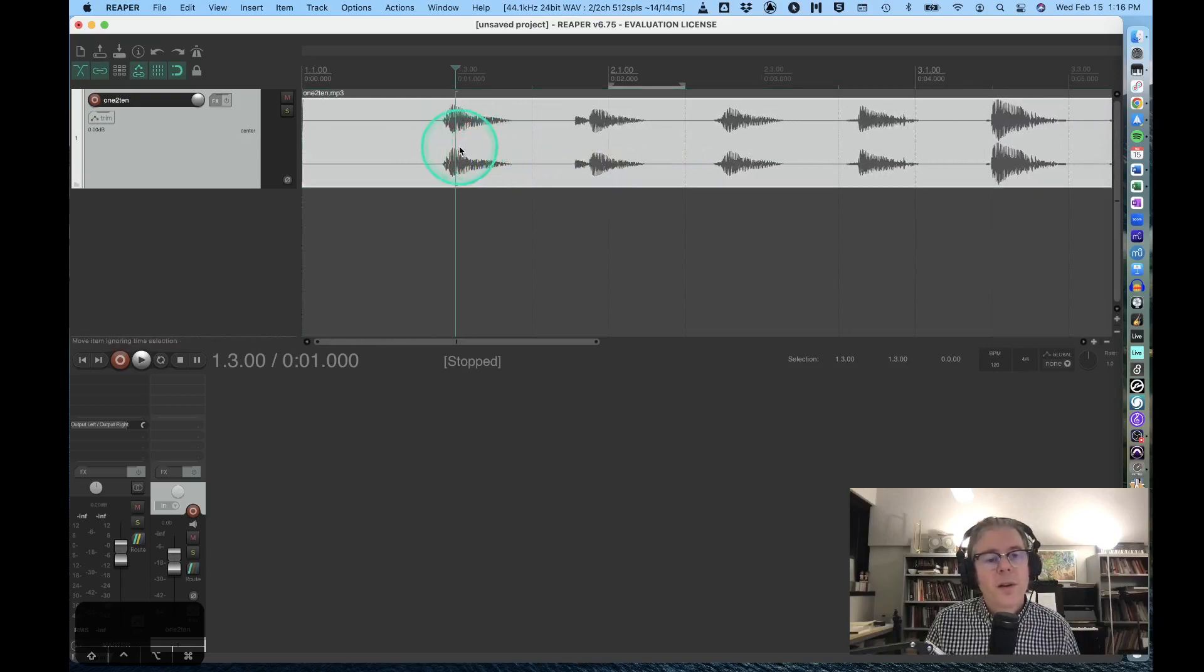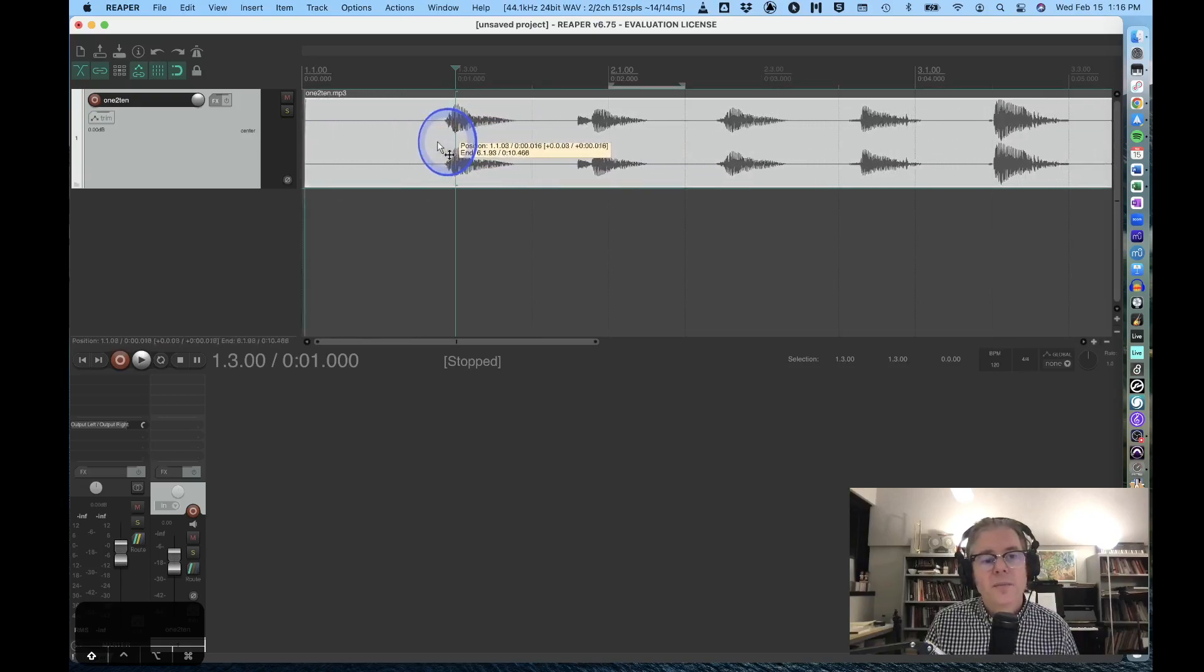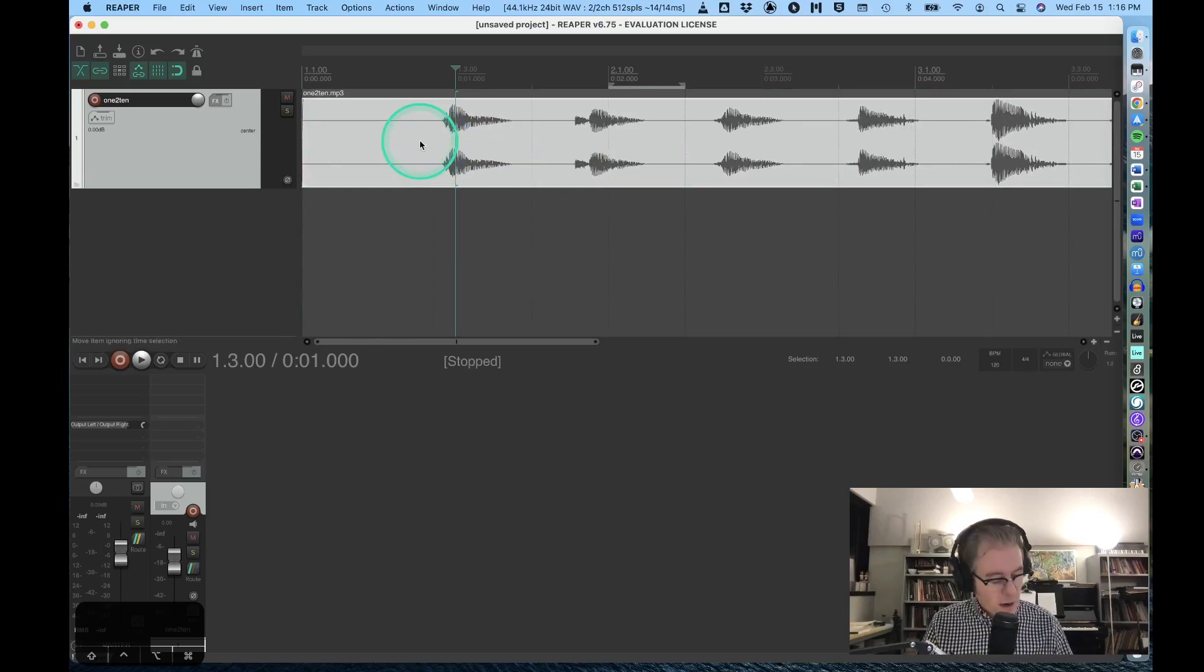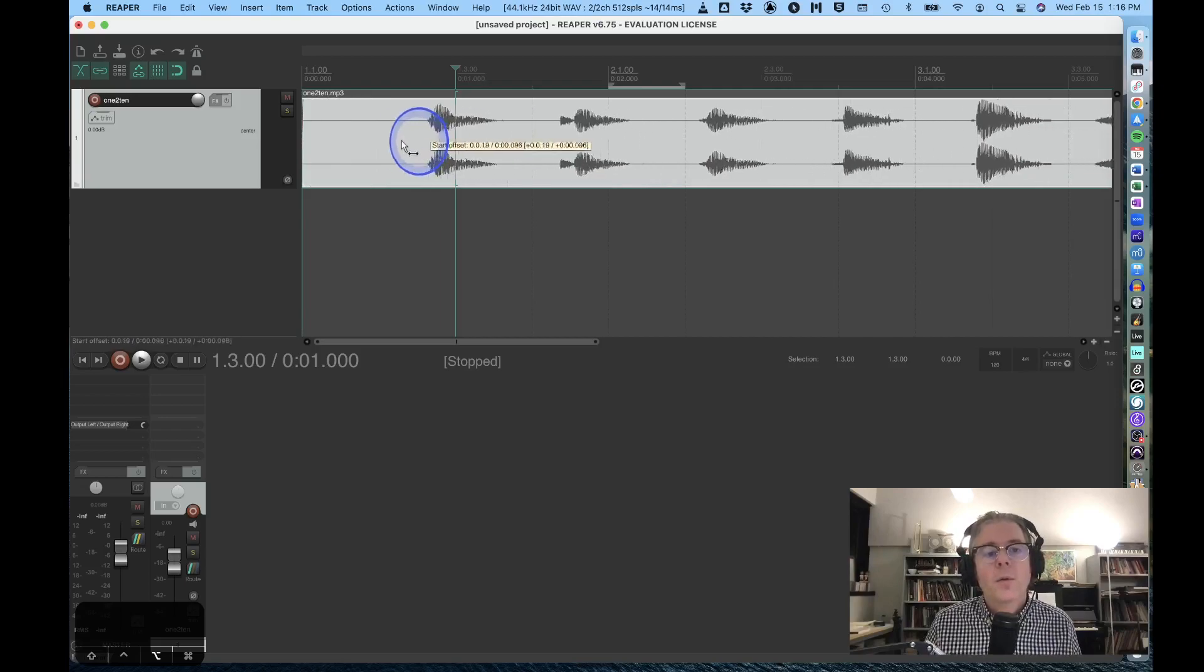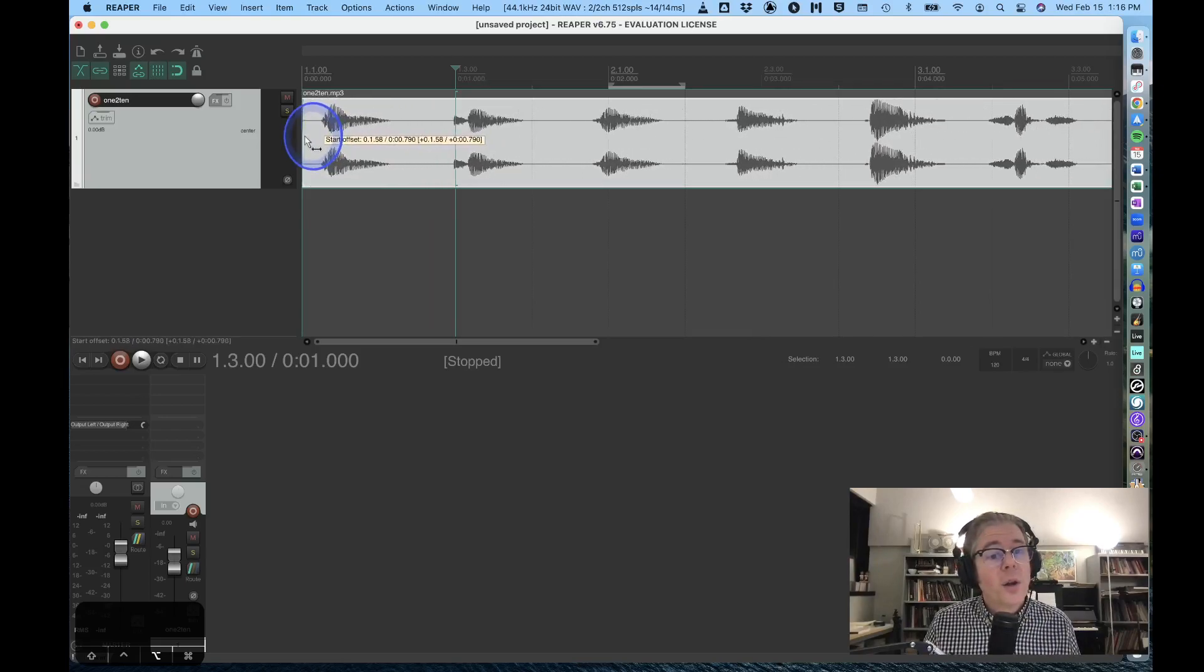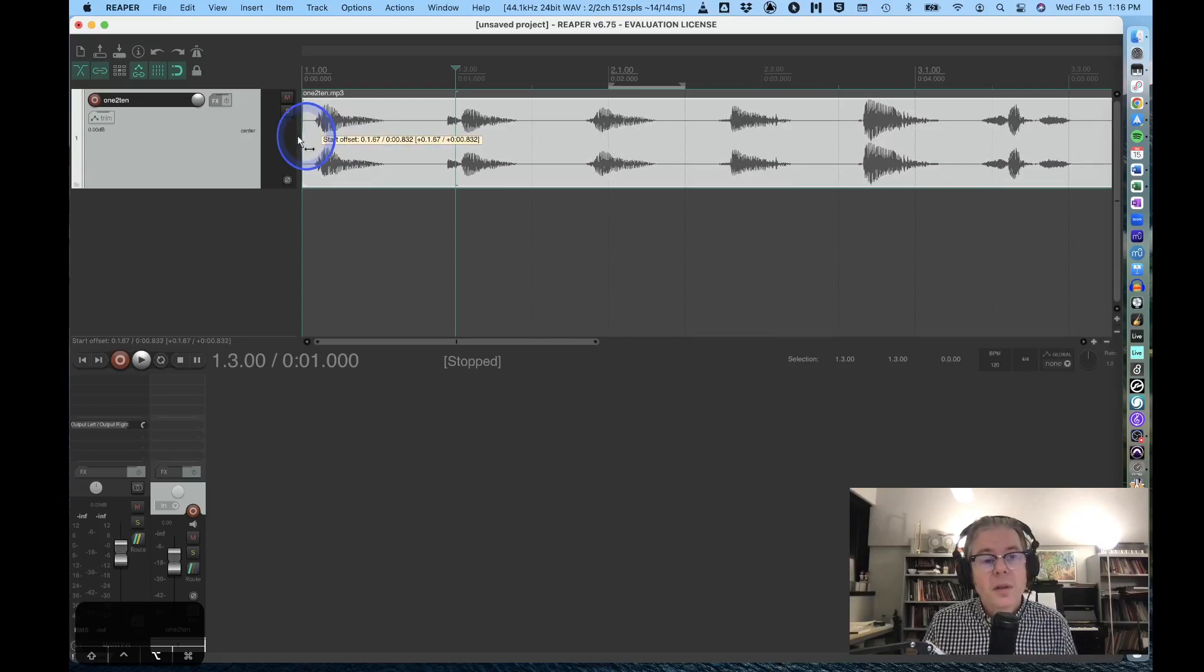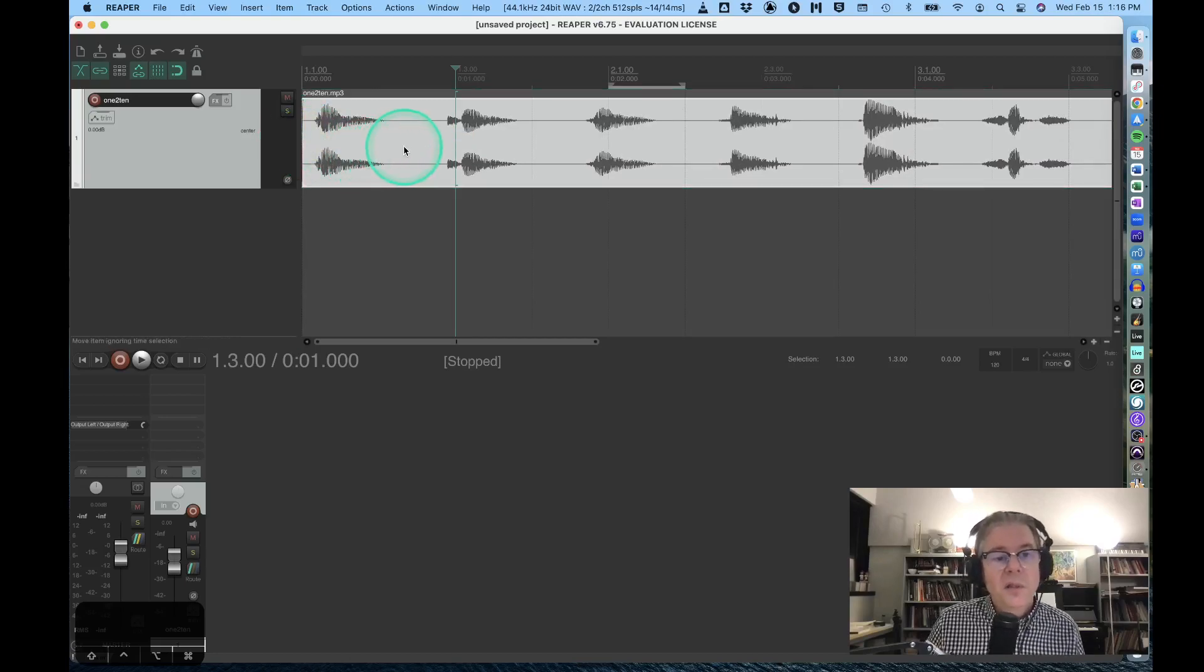I can also option-click to move the audio within the item, which is nice. In Reaper they refer to regions as items, so I can basically glide the audio into a particular spot.